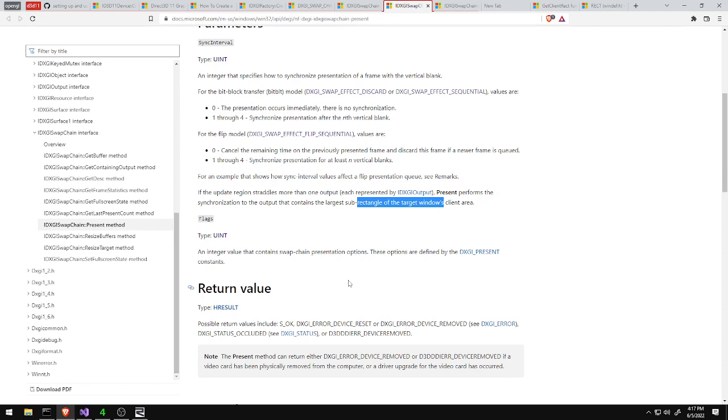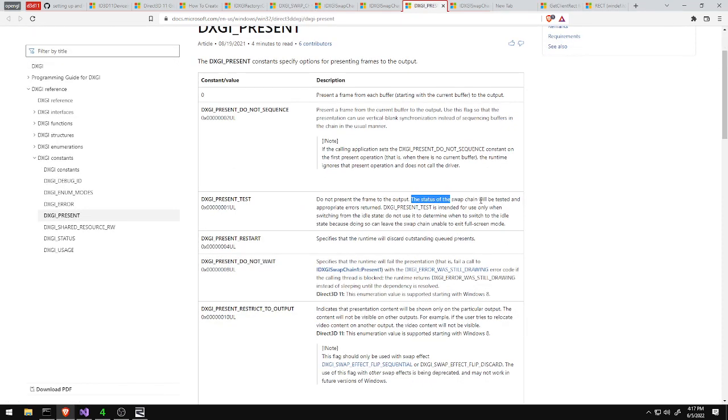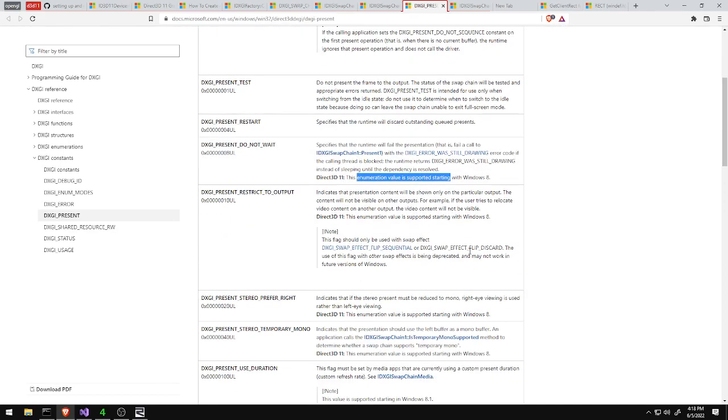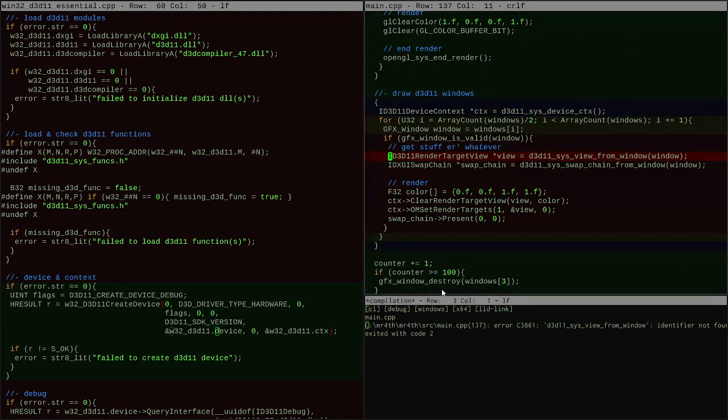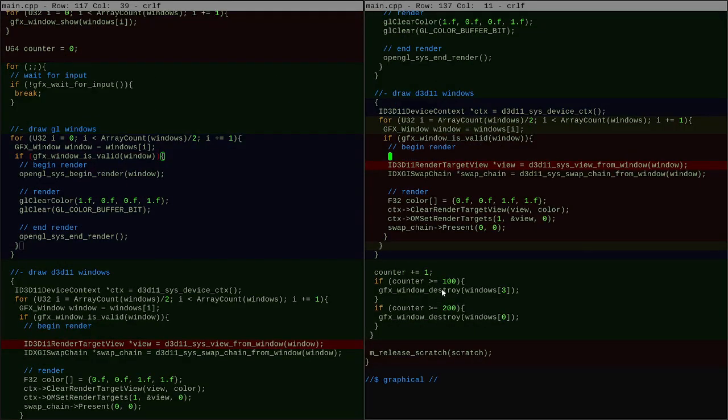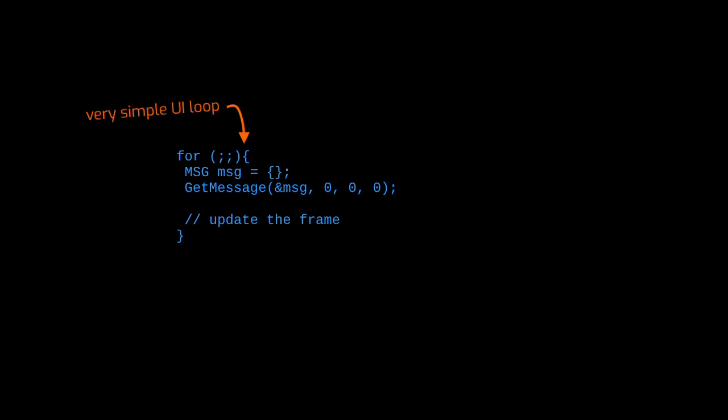On Windows what happens when the window starts getting resized is that the normal input loop is sort of broken. Usually the way inputs happen in the main UI loop is that you gather up some inputs from a function that returns one message at a time and then you go and update the frame and you go back to the top of the loop. Unfortunately that function that you call to gather up inputs doesn't return if the user is resizing the window.